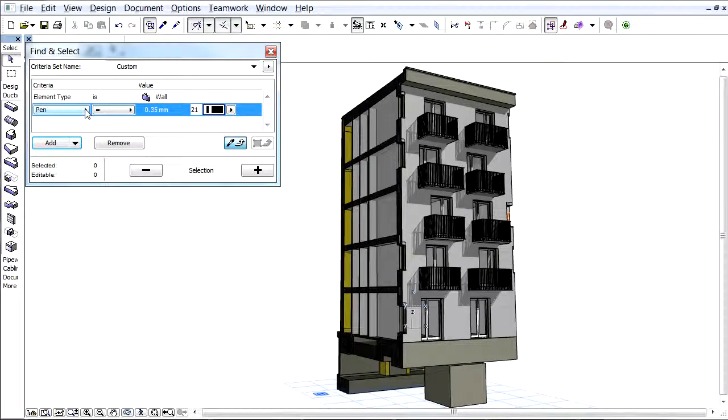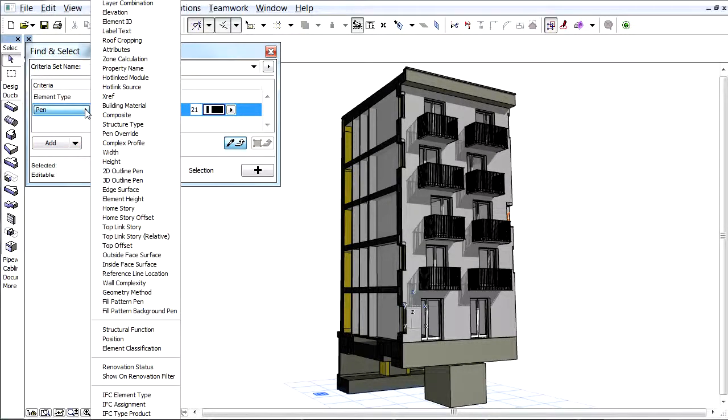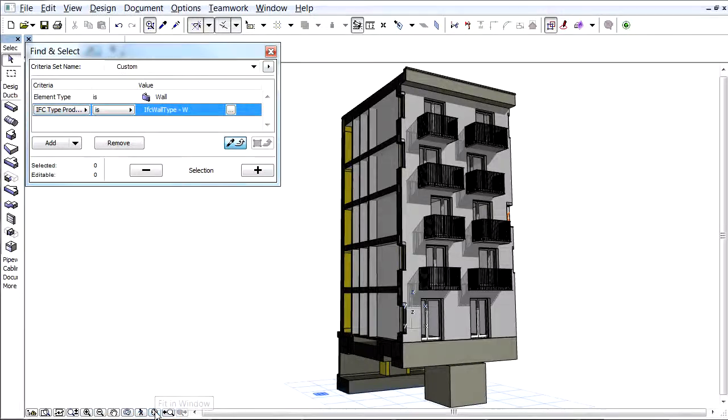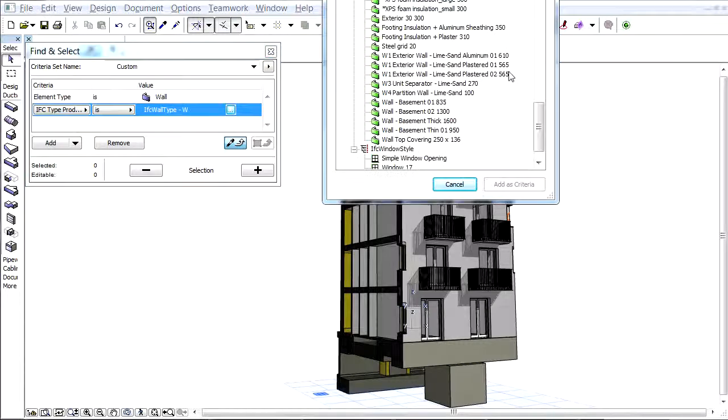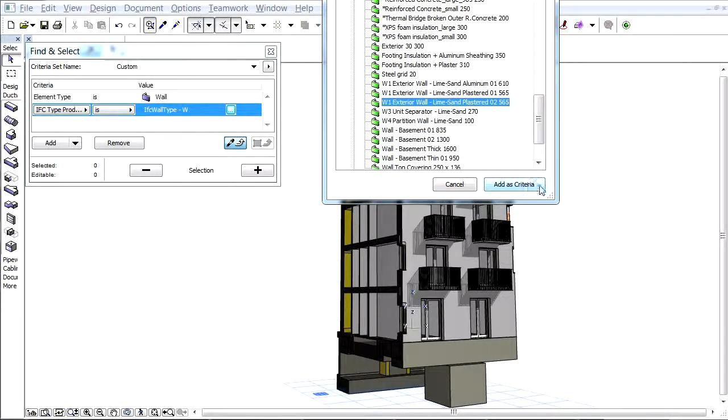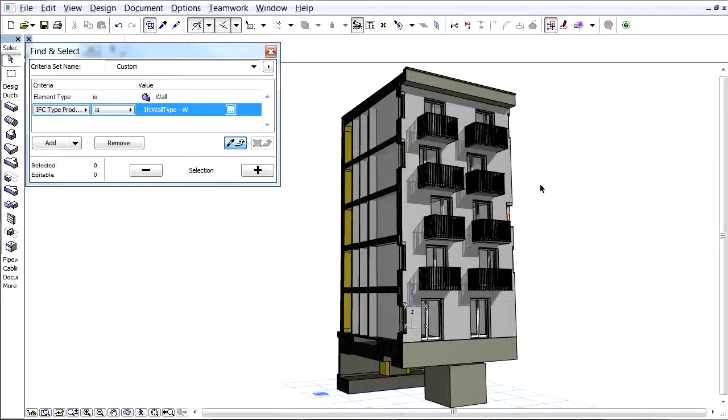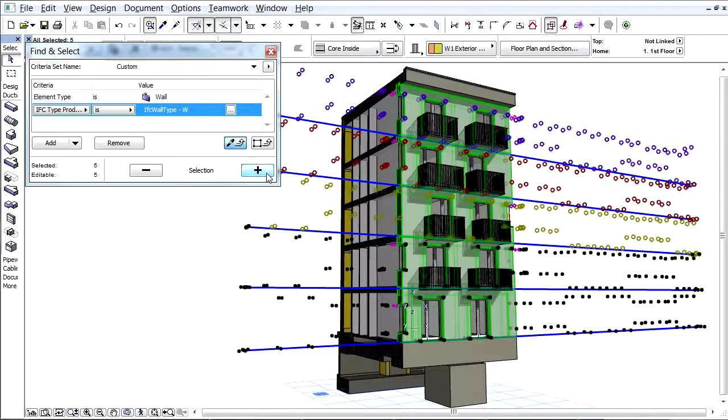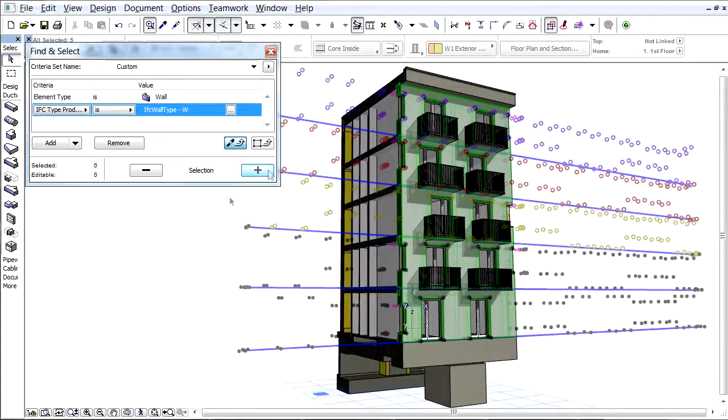Set the criteria value to the type name you would like to search for. Here, the Limesand plastered type exterior wall with the thickness value 565mm. Click the Plus button to select all walls displayed in the current view related to the selected IFC type product.